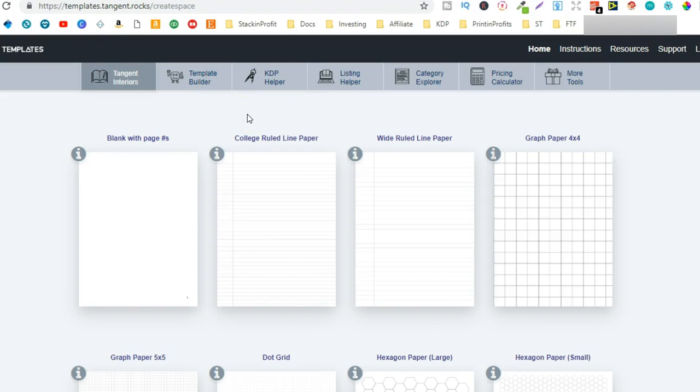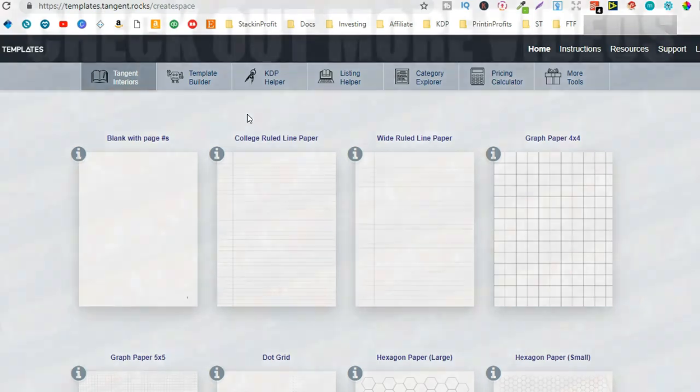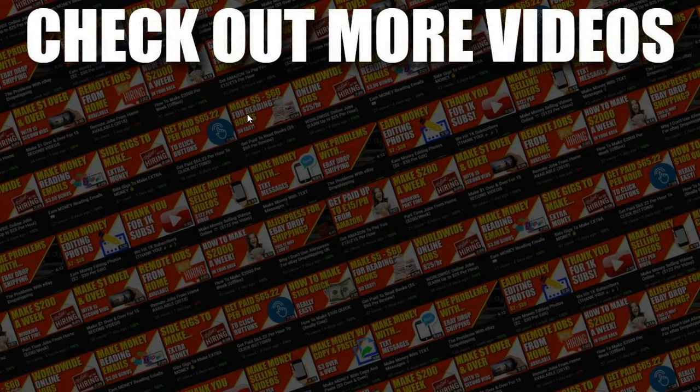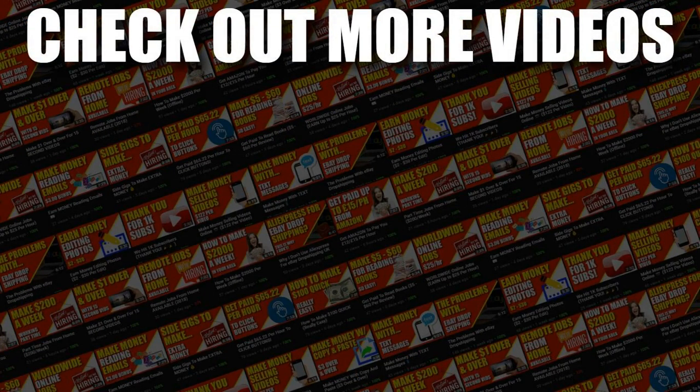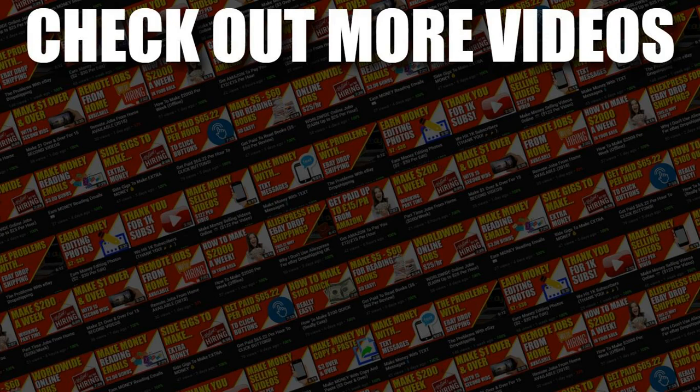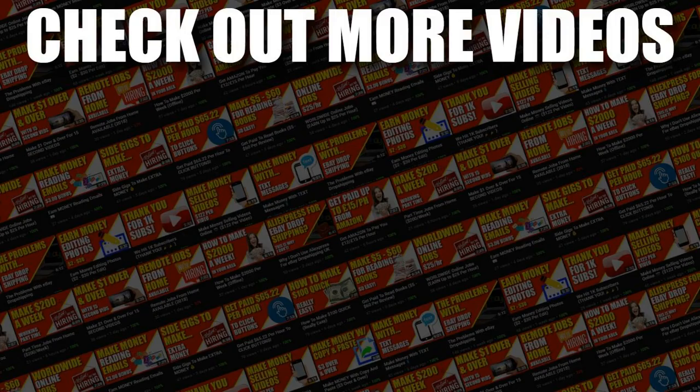Now I hope you enjoyed the video, if you did don't forget to give me a thumbs up. Also go hit subscribe and hit that little bell icon so you can be notified for any further videos. That being said I've been Paddy, this has been Stacking Profit, and I'll see you again soon.